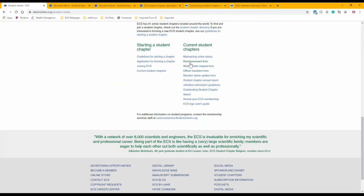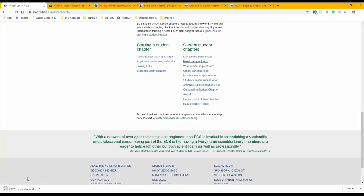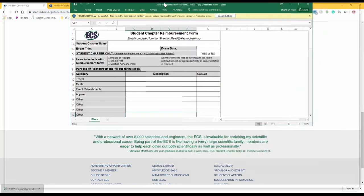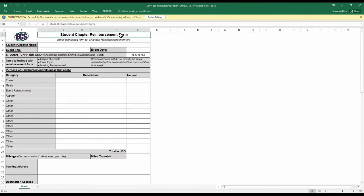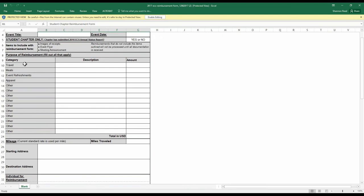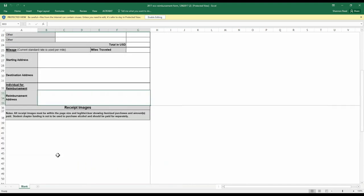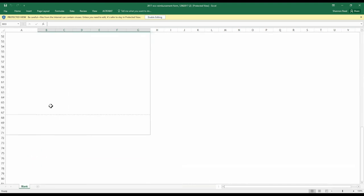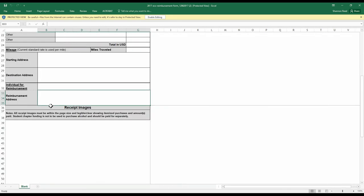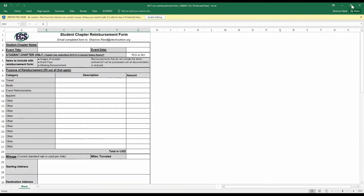The reimbursement form is an Excel document that must be completed with each reimbursement request. You'll need to supply images of itemized receipts, the total, an event flyer or meeting announcement, and a description of each expense. Amounts must be in US dollars. ECS can reimburse for invited speaker travel by mileage or airfare, as well as hotel. You'll need to provide the individual's name and where the check should be sent. Receipt images can be pasted into the form and must be legible.